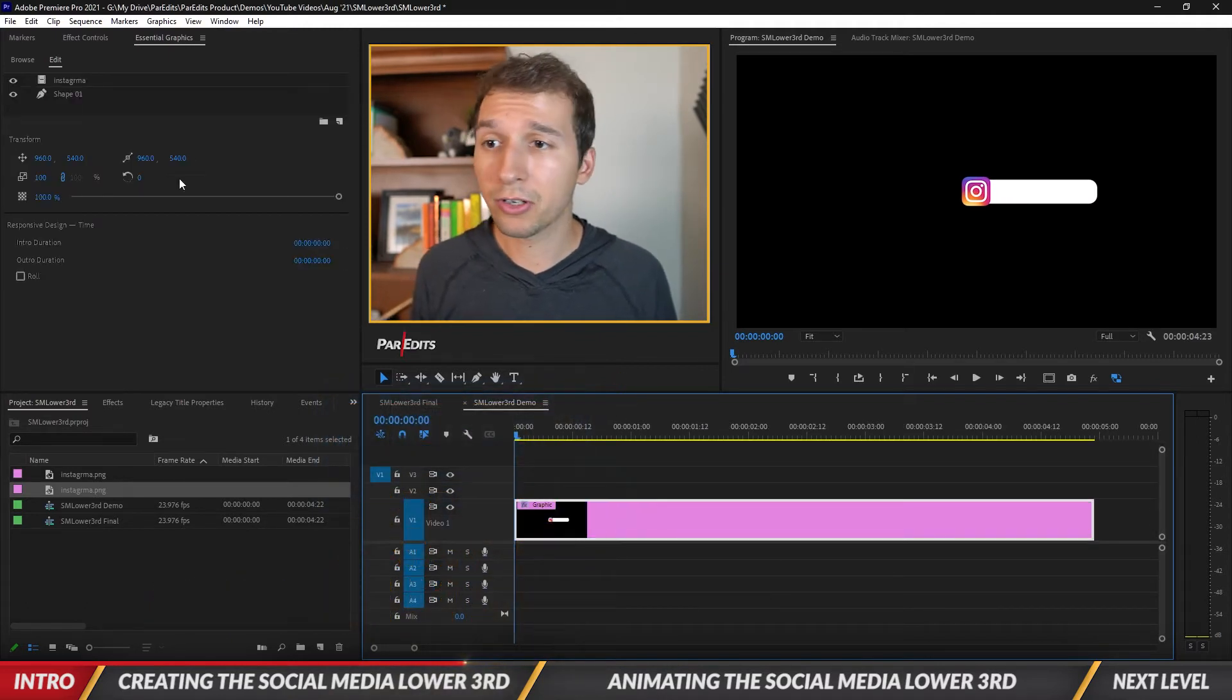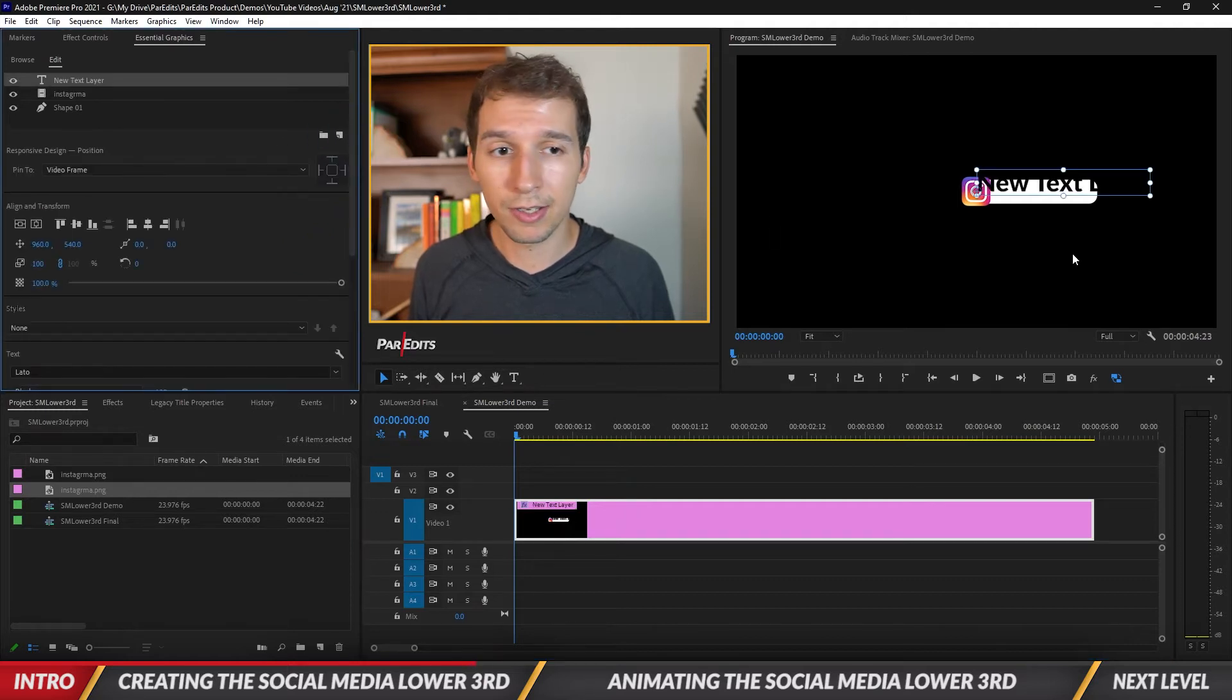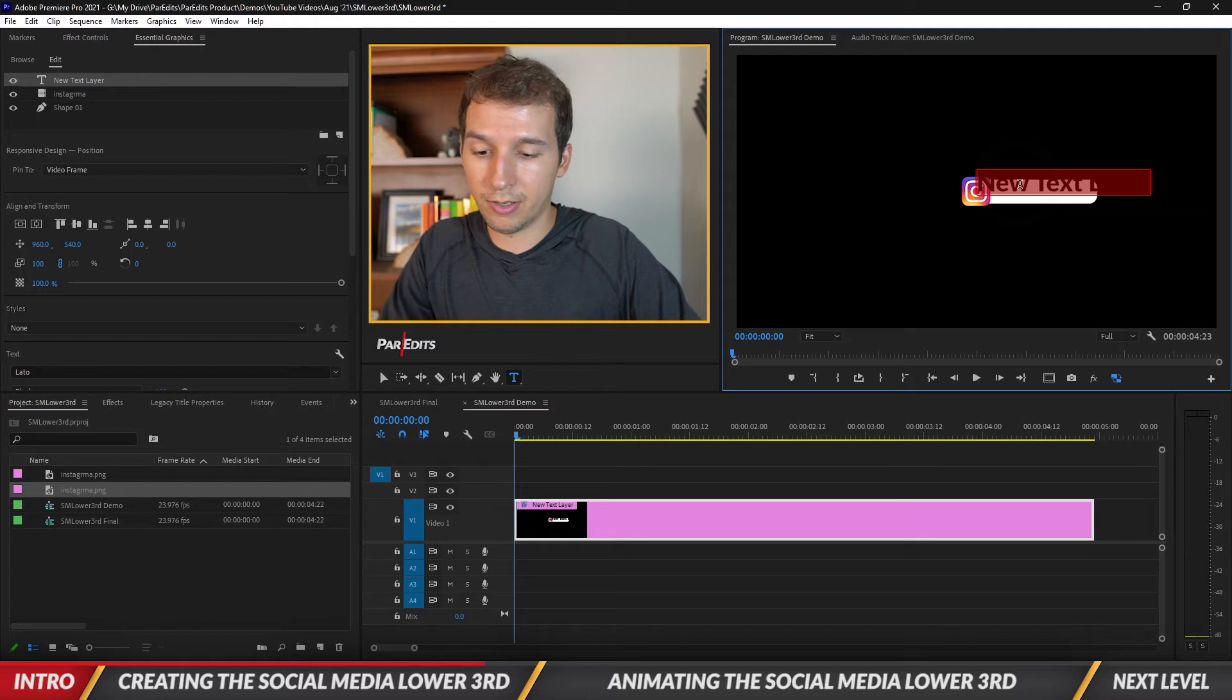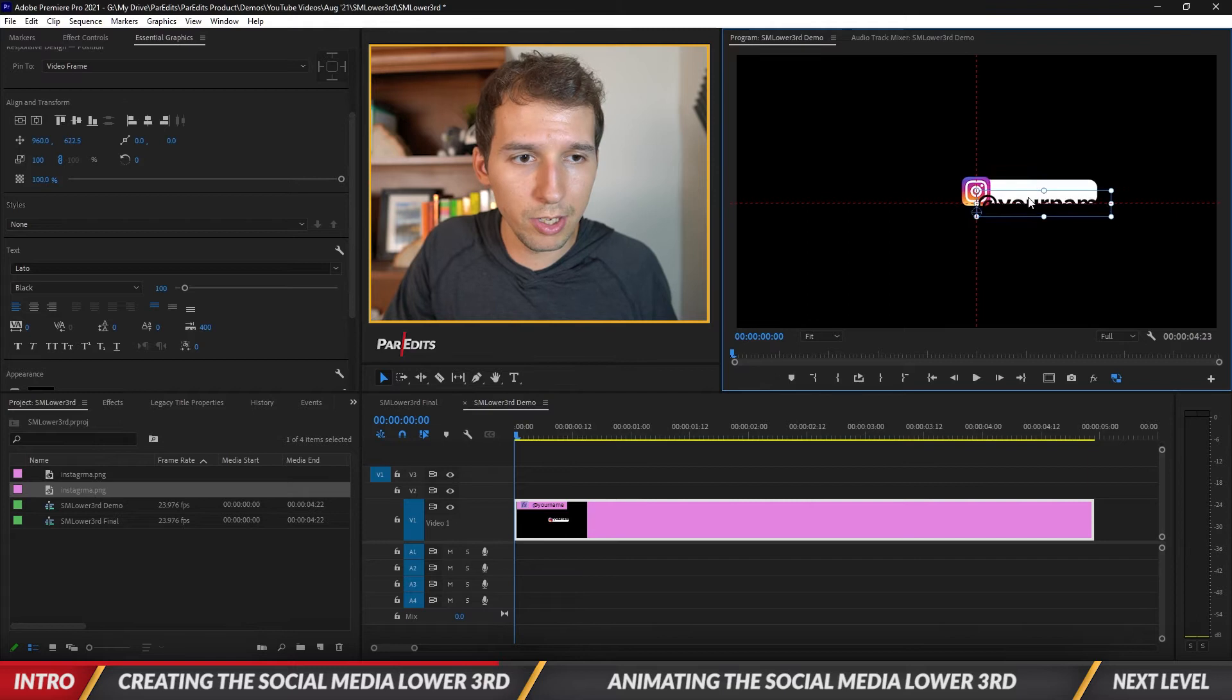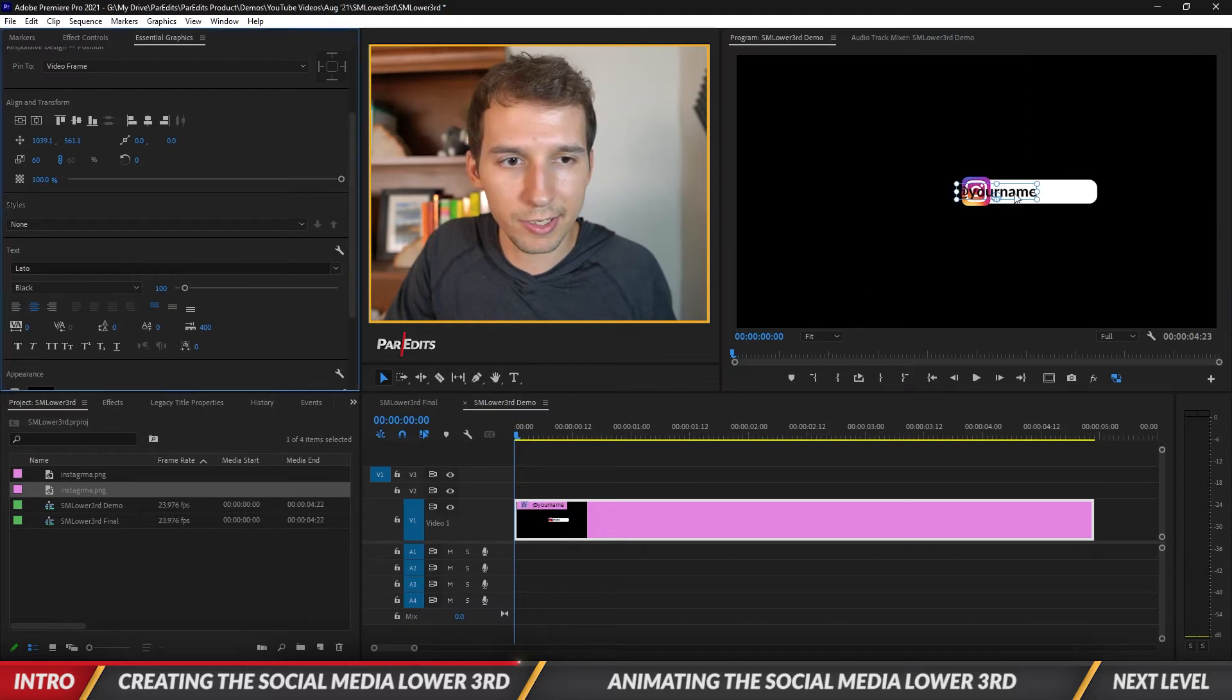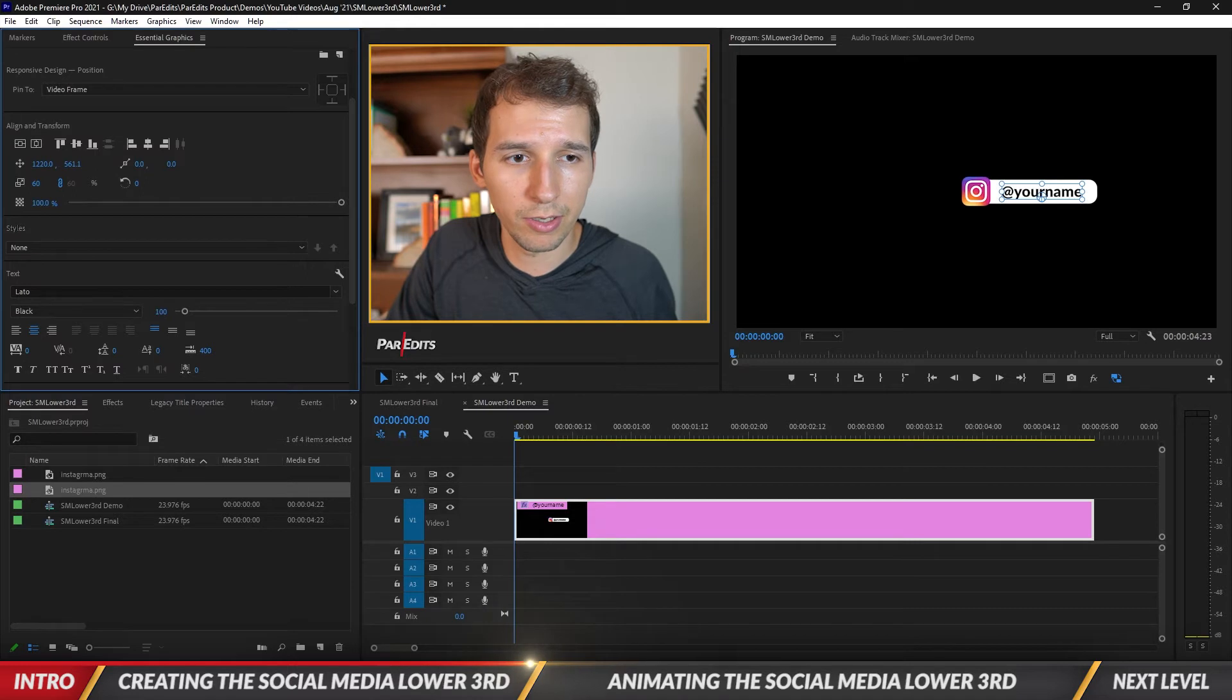Let's go ahead and add some text. I'm going to make this say 'at your name'. I'm gonna click on the selection tool, shrink this down so it fits right in there. I'm gonna center this text as well and then scoot it so it's in the middle.